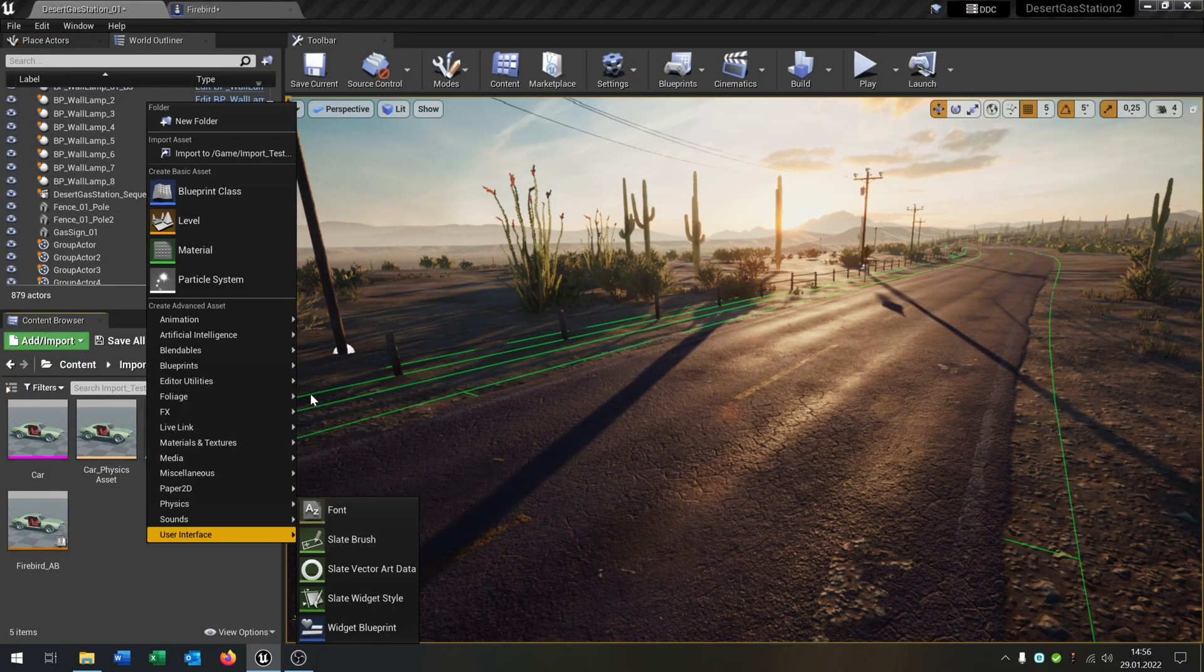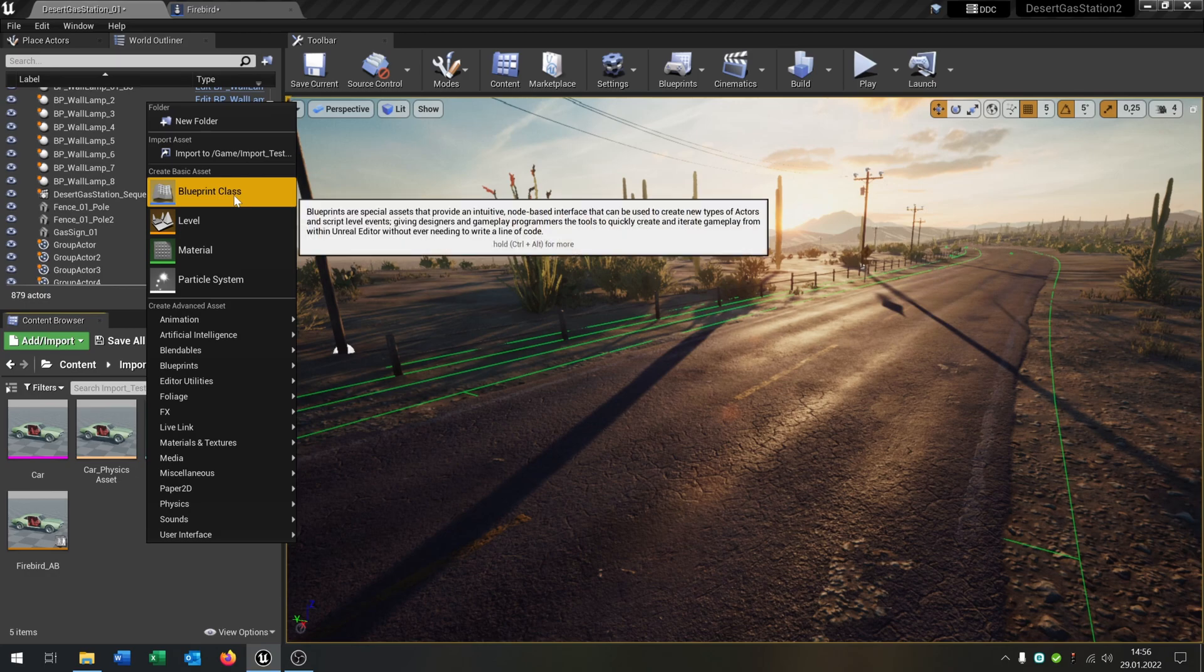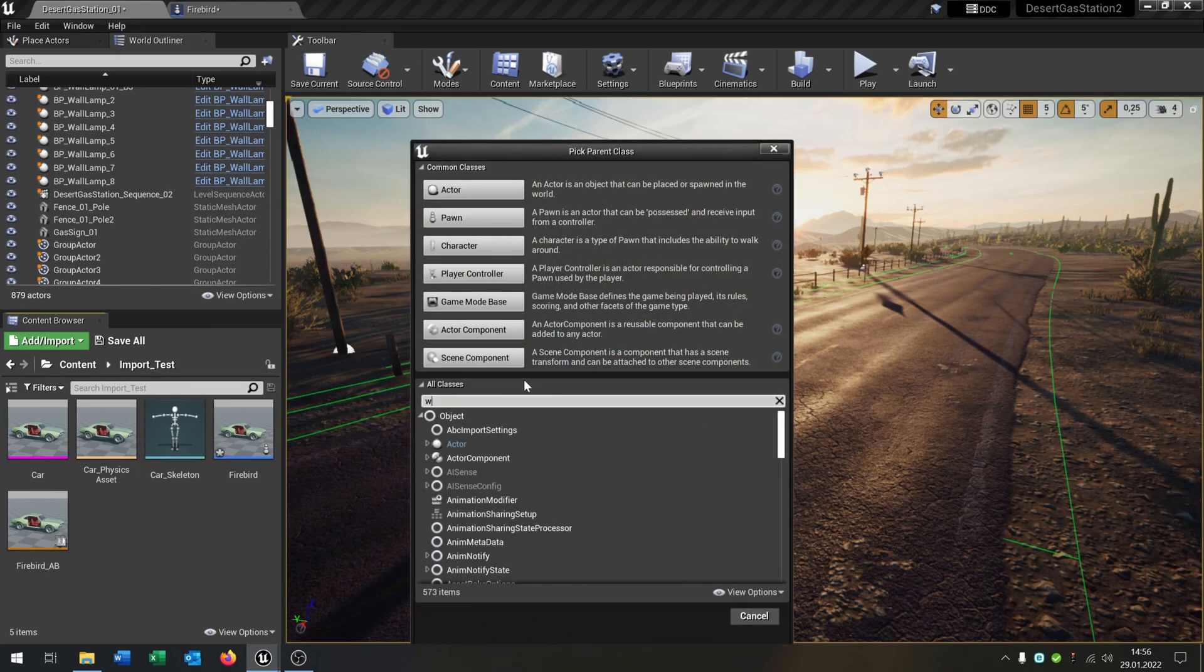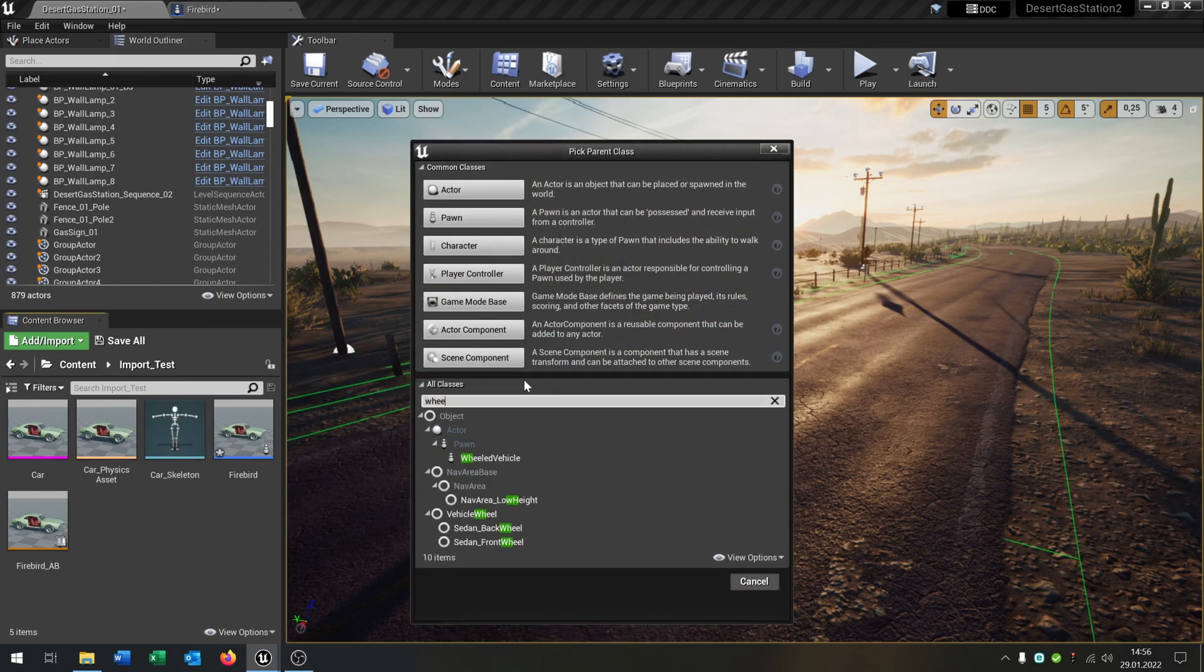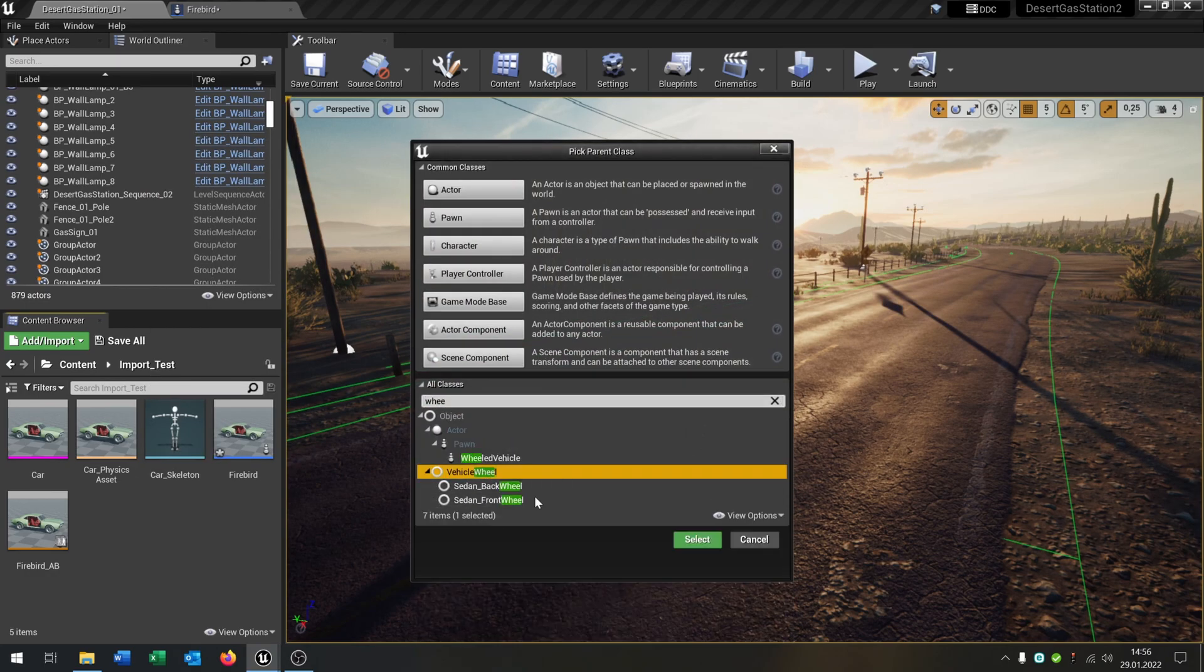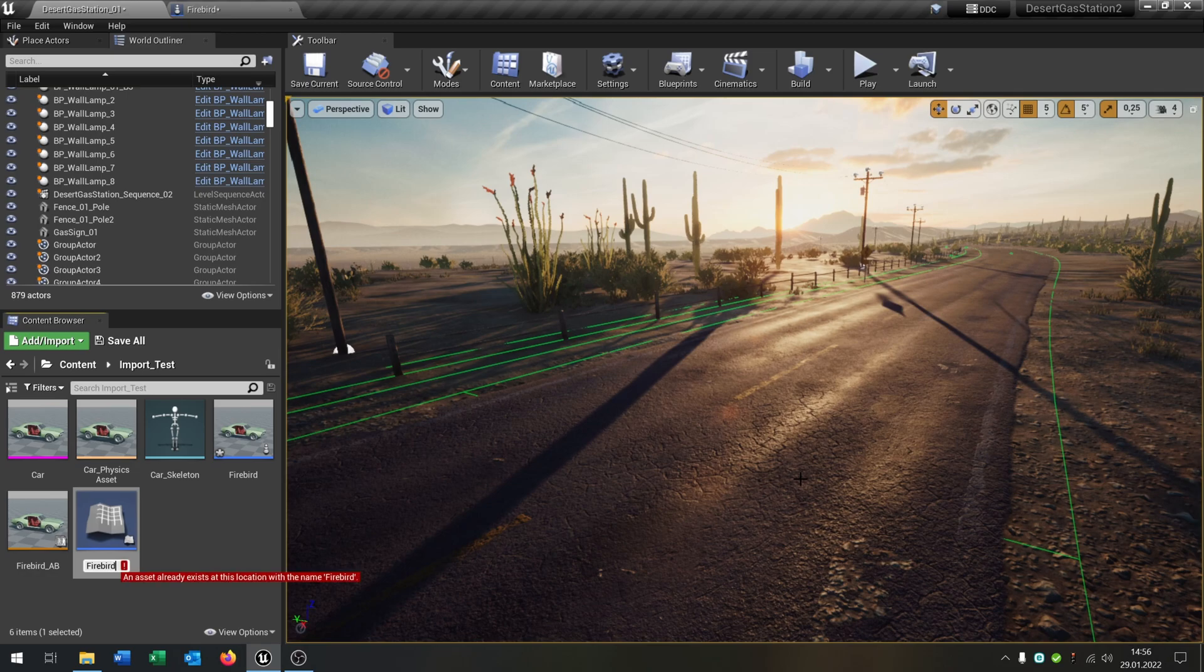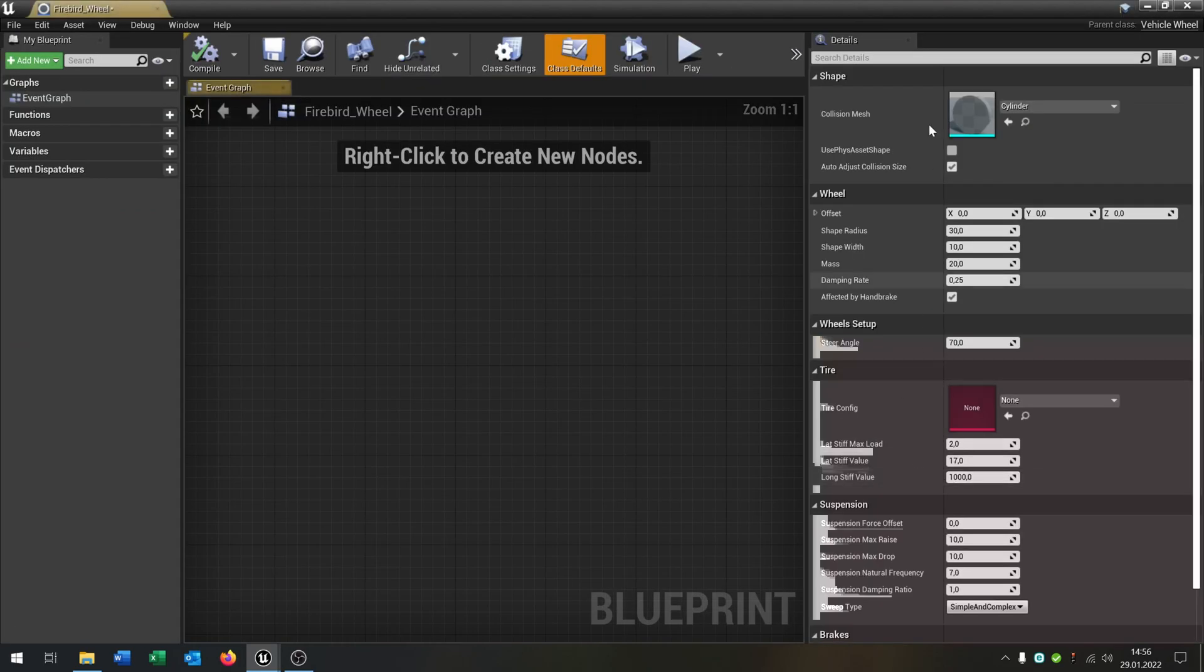Now we need the wheel class. We hit right click, blueprint class. Type in wheel. This is the vehicle wheel. Let's call this Firebird wheel. Open this up.